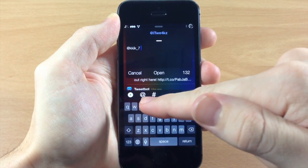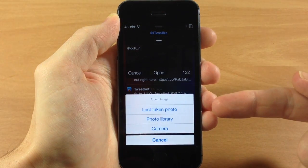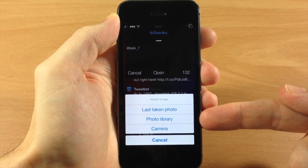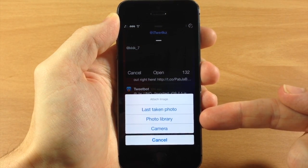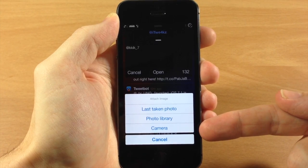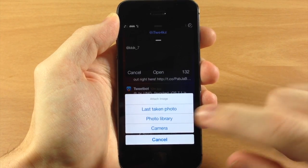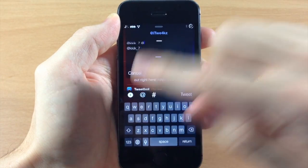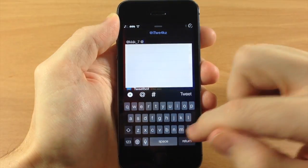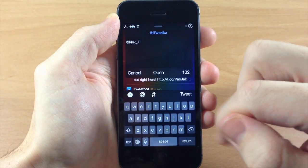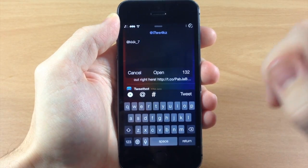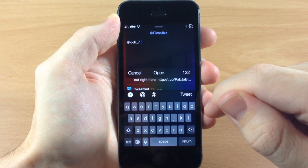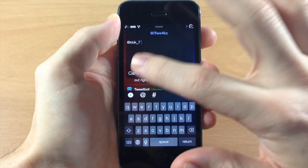You also have your camera down here, so if you want to add a photo you can use the last photo taken, go directly to your photo library, or take a picture with your camera. You also have the at symbol for easy access, a hashtag, and then your tweet button for sending the tweet off.